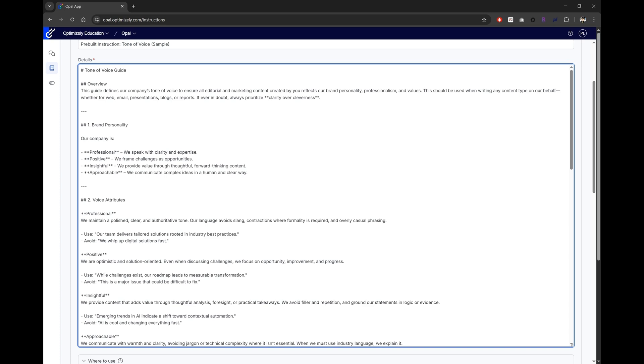Just imagine you are giving instructions to an intern. You give context, explanations, and actions to do. Simple as that.